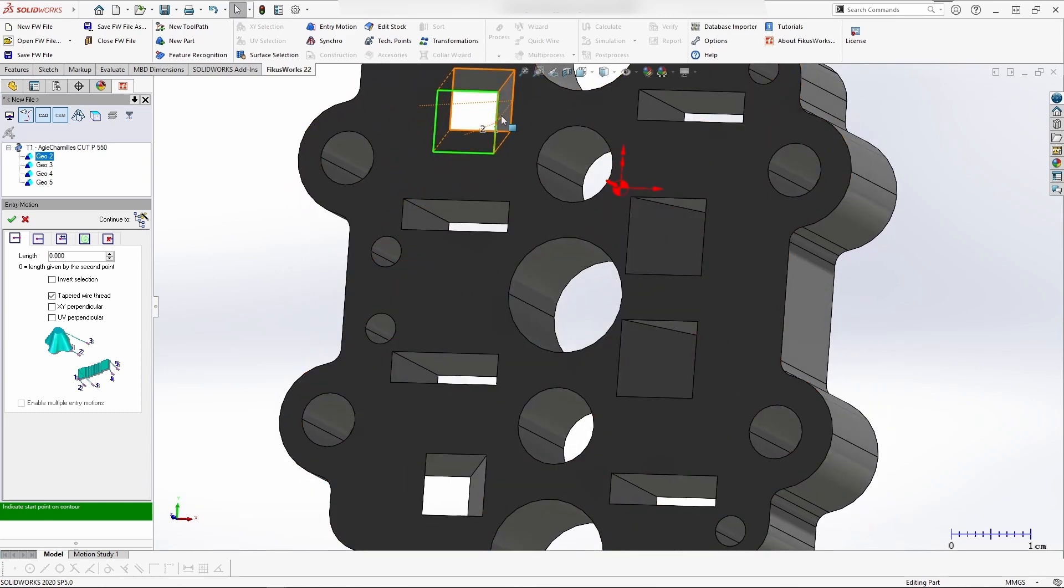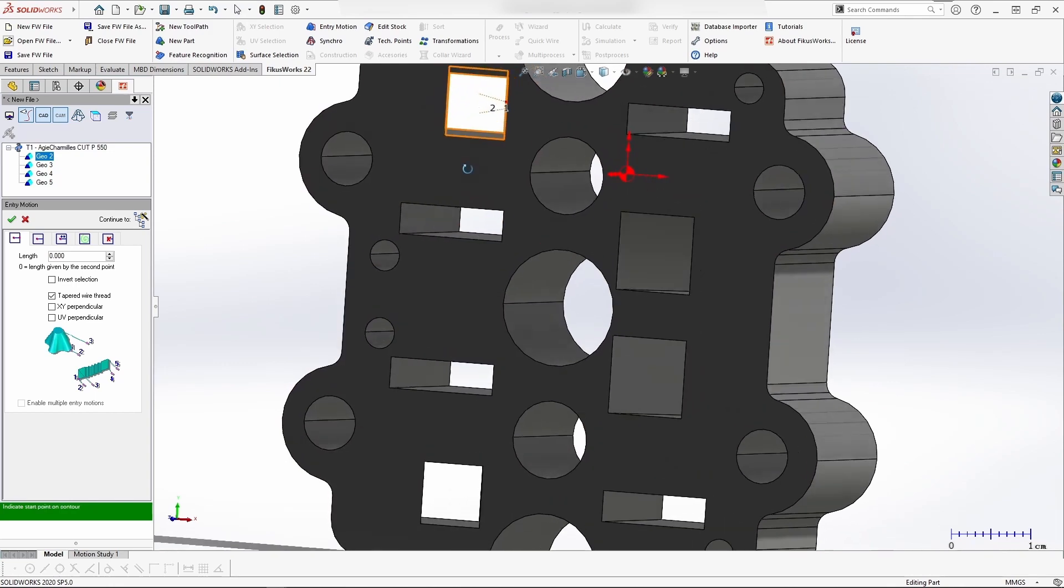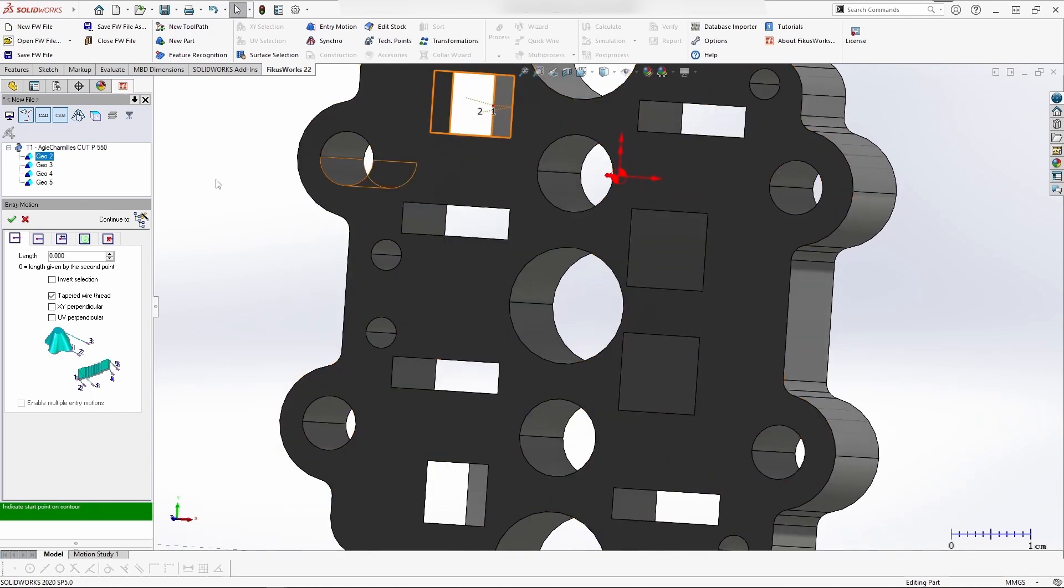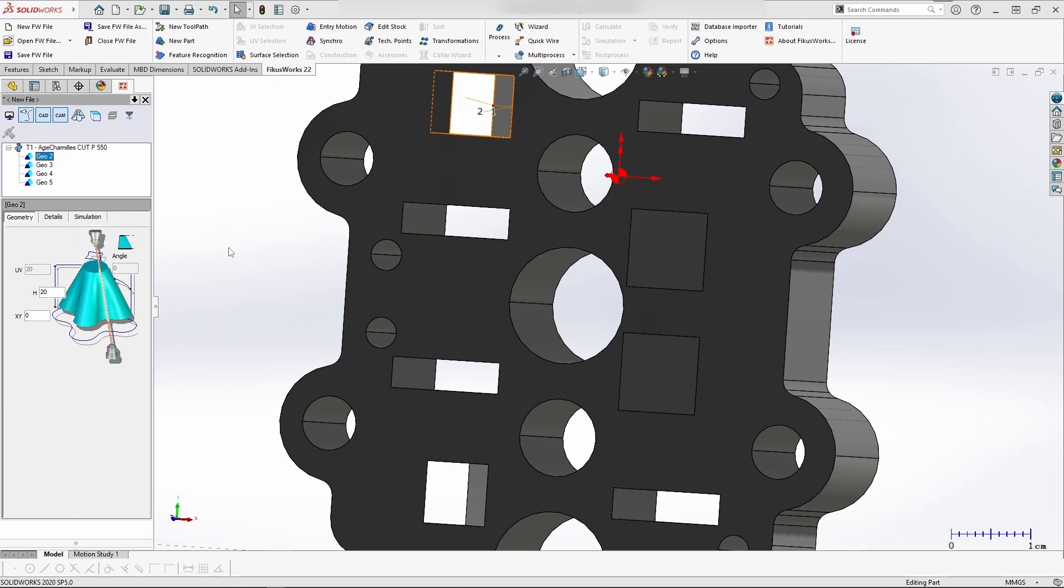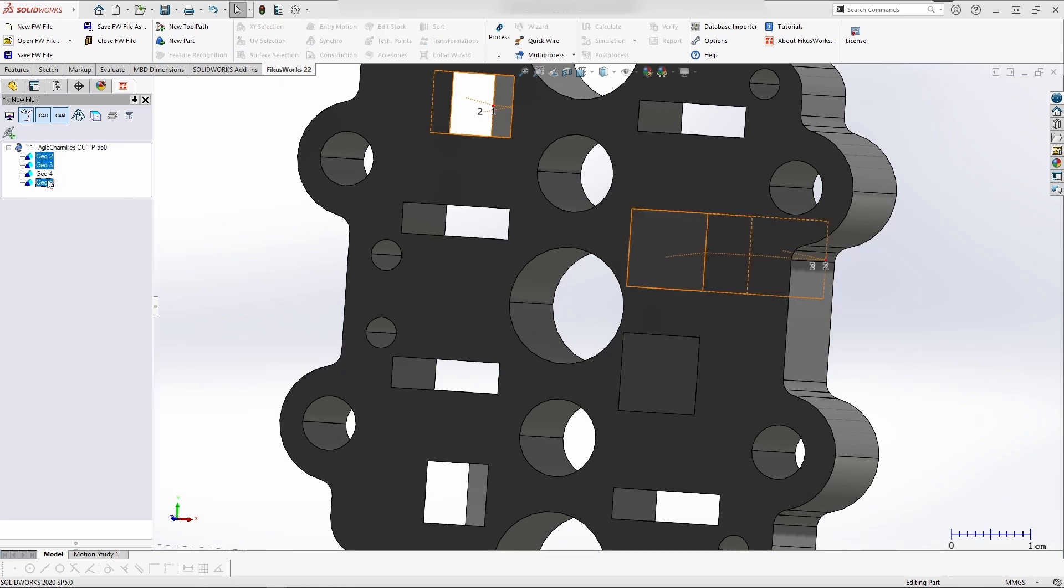If you click in the wrong direction, you can see the direction has changed. Finally, we have selected the portion. Let's go for creating a wizard. Before that, let's link the geometry so it will be easy to create a process.